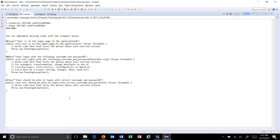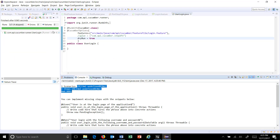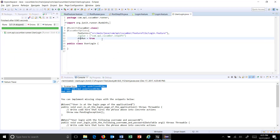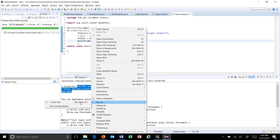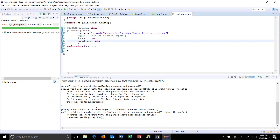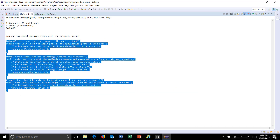If you look at the console, it has generated the step definition for you. As you can see, there are some special characters coming through. In order to avoid that and make it readable, you can pass one more parameter: monochrome equal to true. Now you have the step definition, so I am going to copy this.